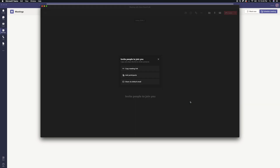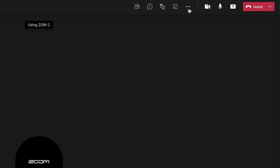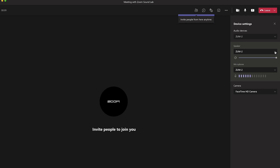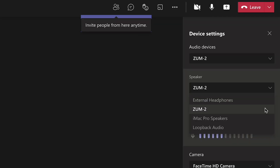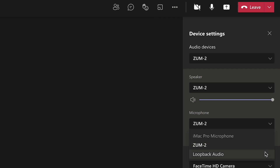To change your input or output source mid-meeting, select the three dots labeled More Options. Then, select Show Device Settings. In this section, you can change your input and output sources.